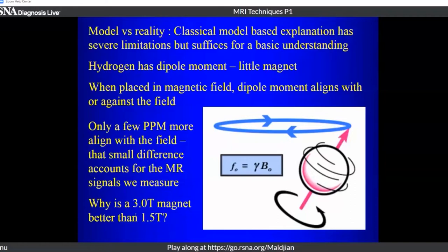This explains why a 3 Tesla magnet gives more signal-to-noise than a 1.5 Tesla magnet. The higher magnetic field strength means a slightly higher proportion of hydrogen nuclei align with the field, making more available for the signal.